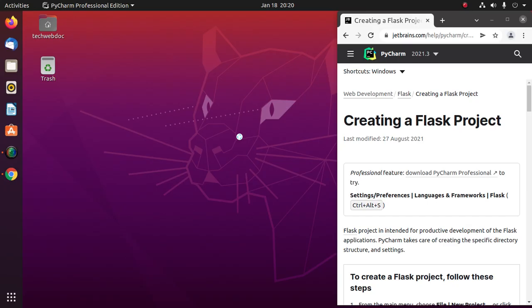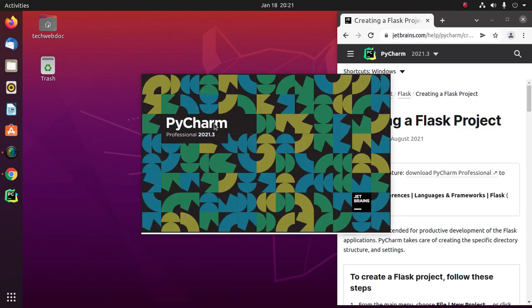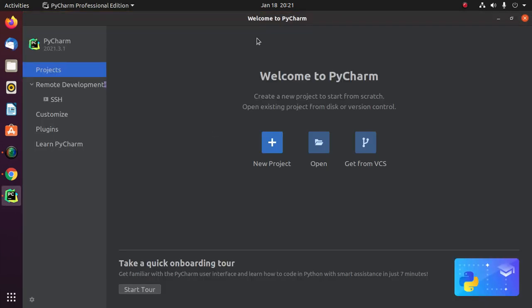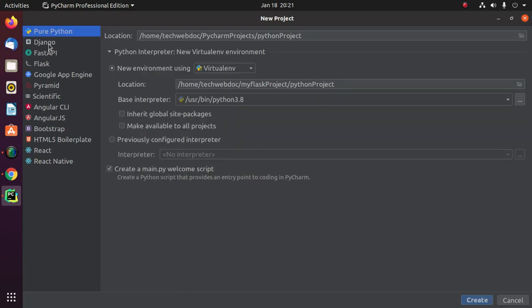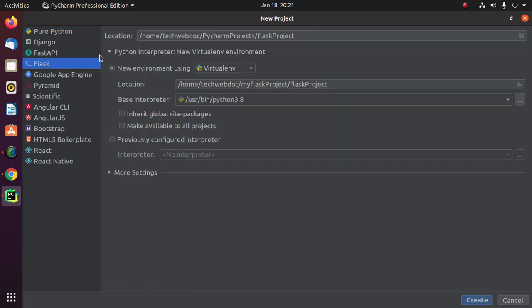Open PyCharm Professional IDE and create a new project. Select Flask and enter the name of your project — 'my_flask_project'.